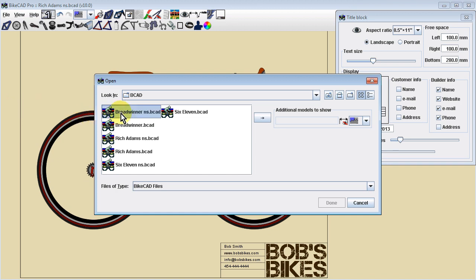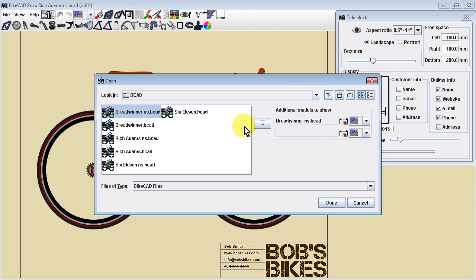First, select the model you would like to appear directly behind the current model. Click the rightward arrow to add this model. You can proceed to add any number of additional models.